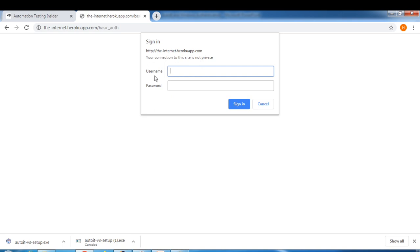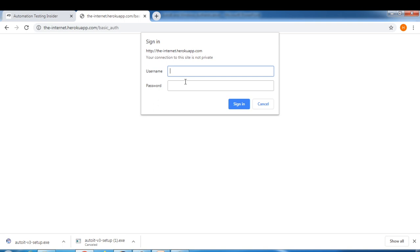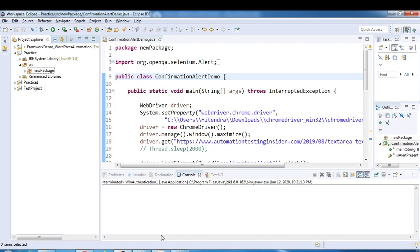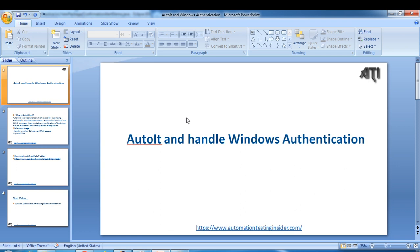This is a Windows pop-up actually, and here we have to provide username and password. This scenario will be handled through AutoIT first. There are two ways - another way I'll tell you after once we are done with AutoIT, then I'll talk about the other method.